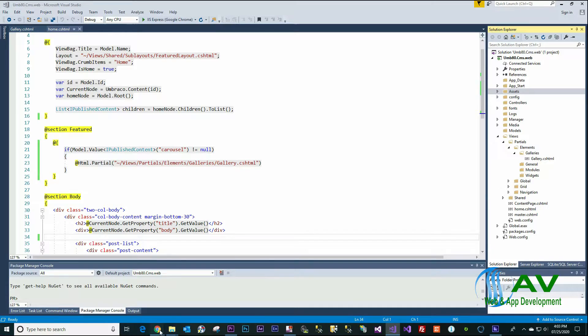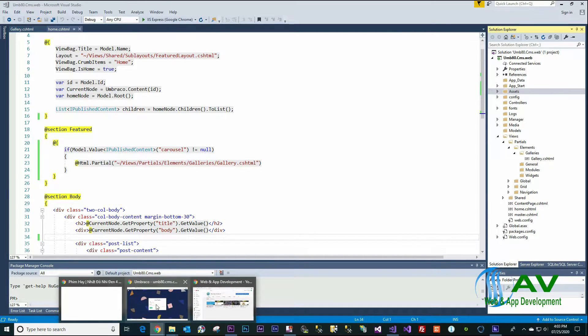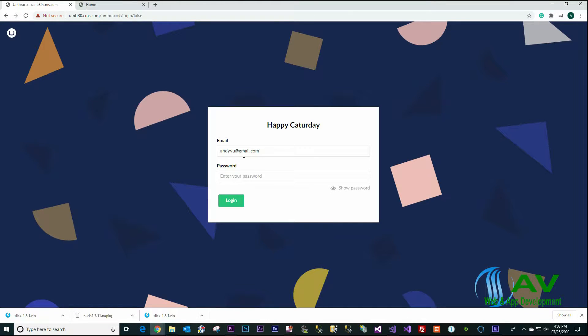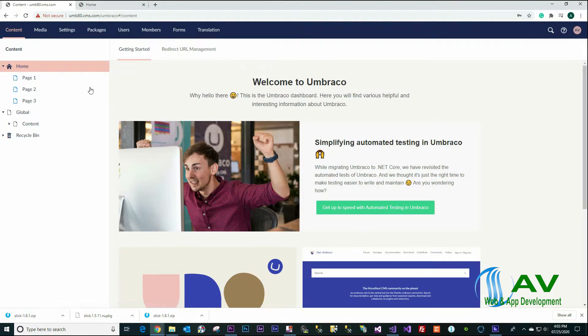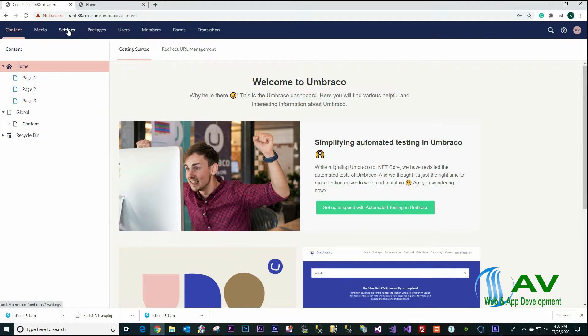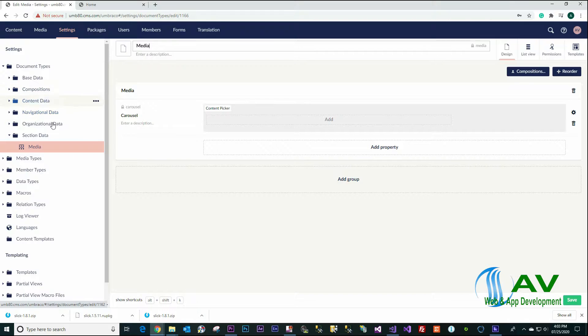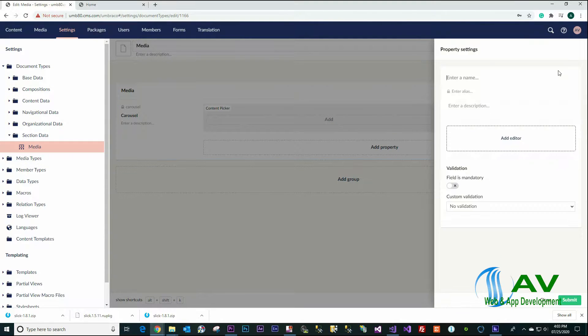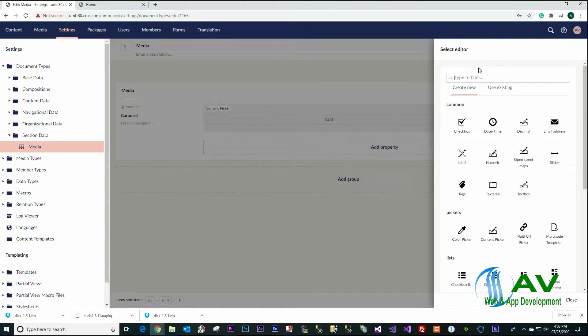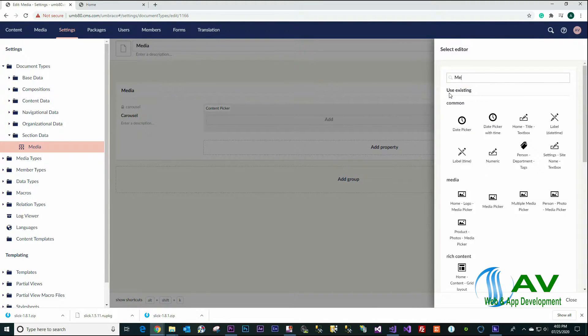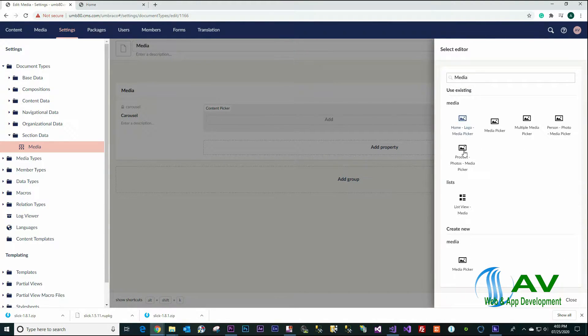Open Umbraco CMS. I will update the document type, go to Settings, Media, and add one more property called Image, Media Picker.